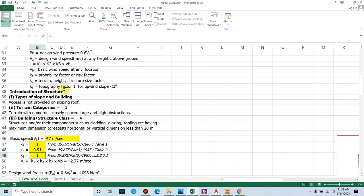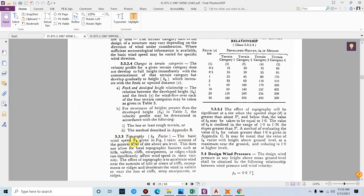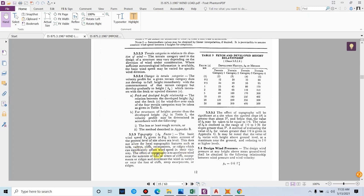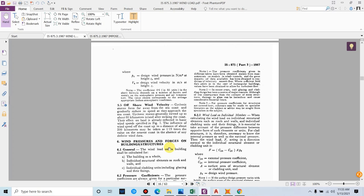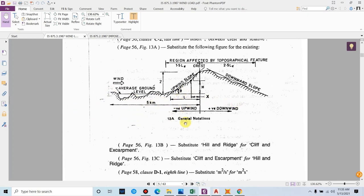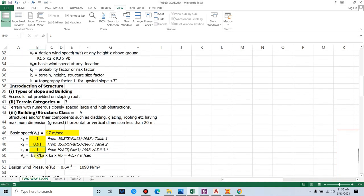K3 is the topography factor, taken as 1 when the slope of the terrain is less than 3 degrees. K3 comes into effect when a slope greater than 3 degrees exists within 5 km of the structure. For now K3 = 1. Therefore VZ = K1 × K2 × K3 × VB = 1 × 0.91 × 1 × 47 = 42.77 m/s. Design wind pressure PD = 0.6 × VZ² = 0.6 × 42.77² = 1098 N/m².